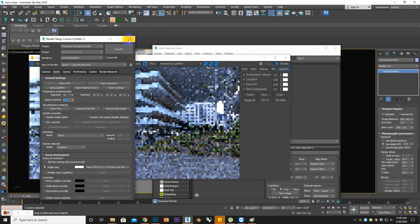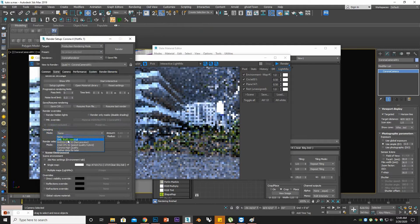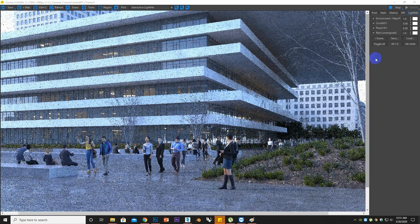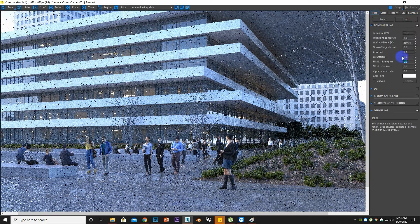Now we will render it finally. Set the noise value and denoising value to current high quality, then render it. You can do some post-production while it is still rendering — my renderer is not finished yet but I can change values in the meantime.